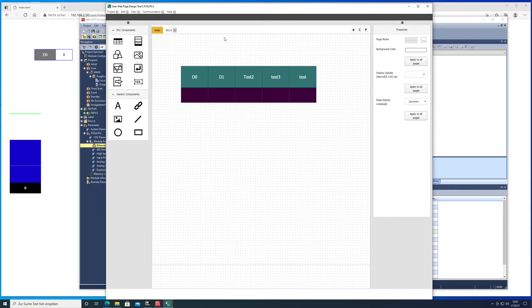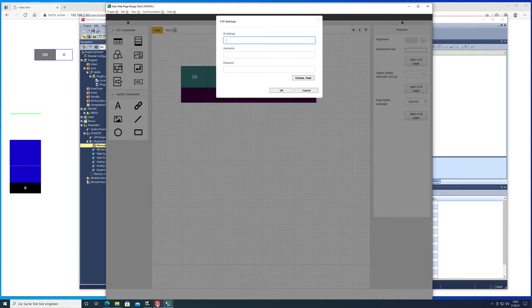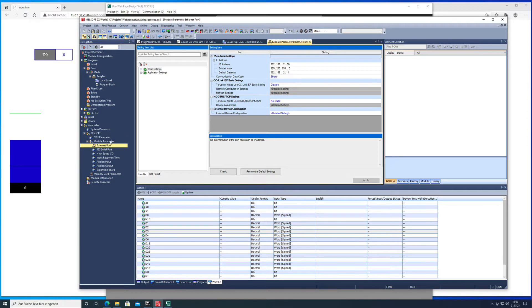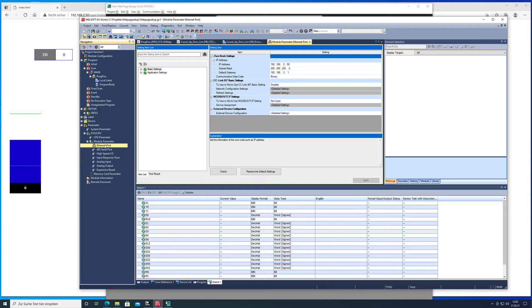In order to do this we need to make the correct communication settings. Just to remind you that in a previous video I did show you how to set up the IP address which is in the GXwork3, the parameters, the FX5U and the module parameters ethernet part, and then you get shown all the data